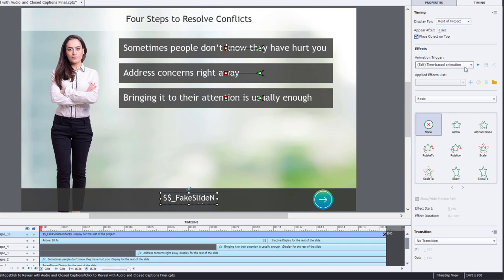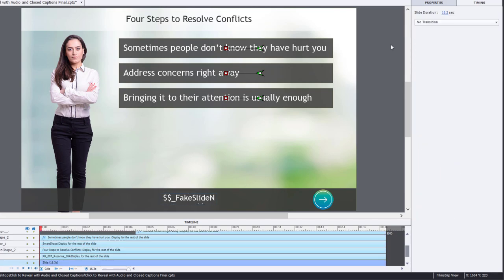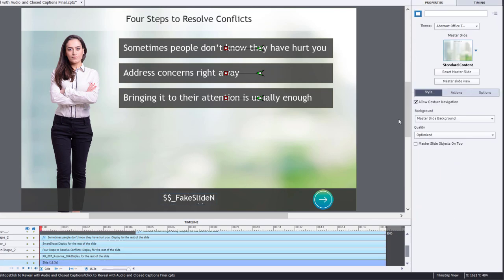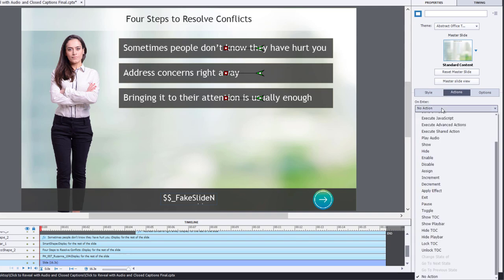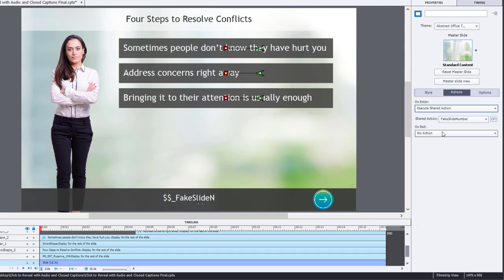So now we're pretty much good to go here. The only thing we need to do is apply our shared action to all of these slides. So again, we're on slide number one here. We'll go to our properties inspector, go to the actions tab, and we'll execute shared action.